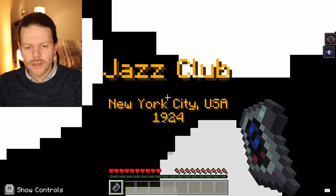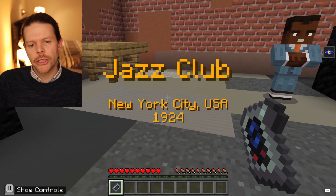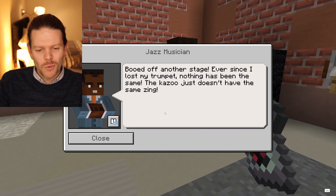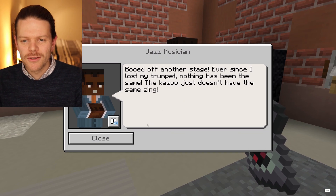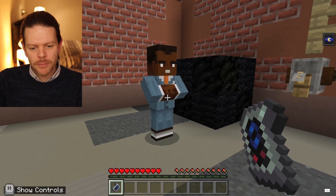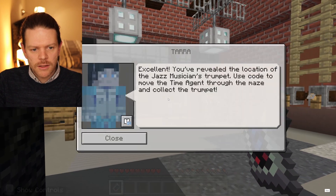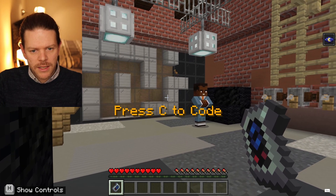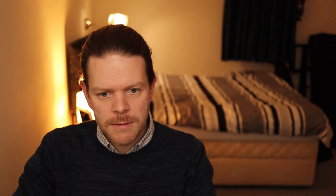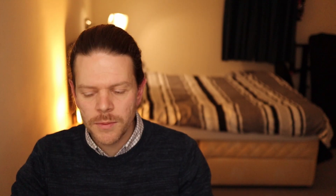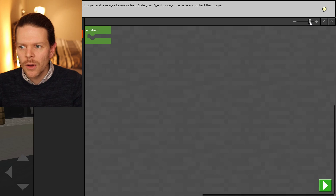You get a really good animation and sound effects and you're whisked off to 1920s New York. The musician is getting booed off the stage because he's playing a kazoo instead of a trumpet. In front of us on the wall, we can see that we need to get the agent to collect the trumpet. Let's press C and enter the coding solution.